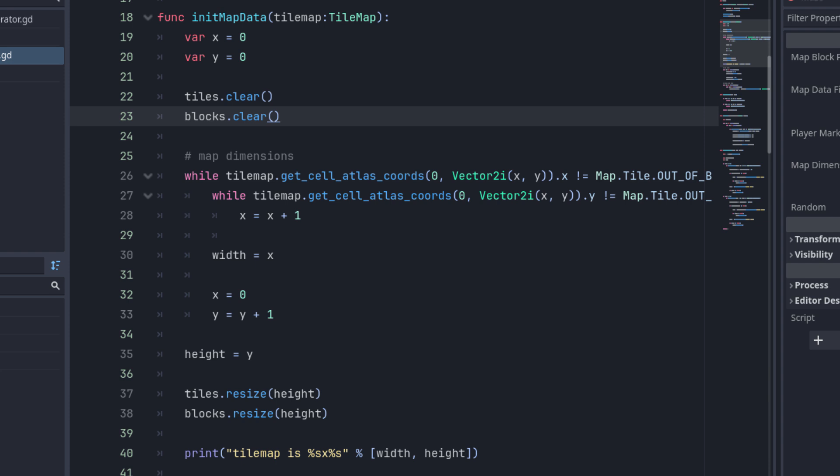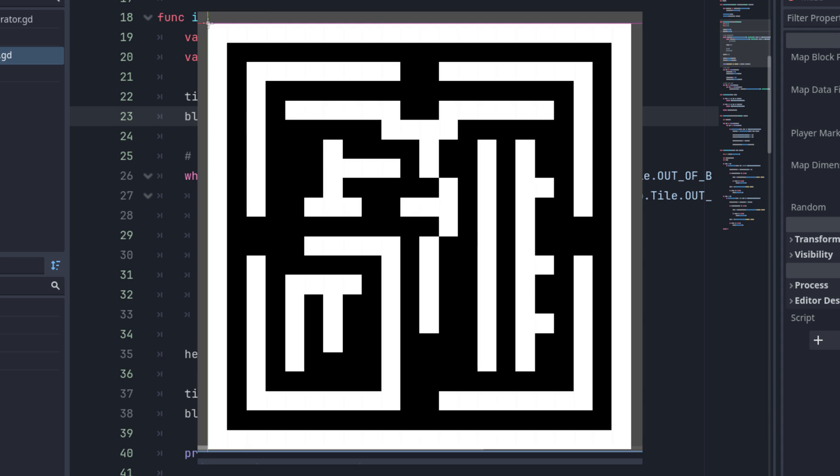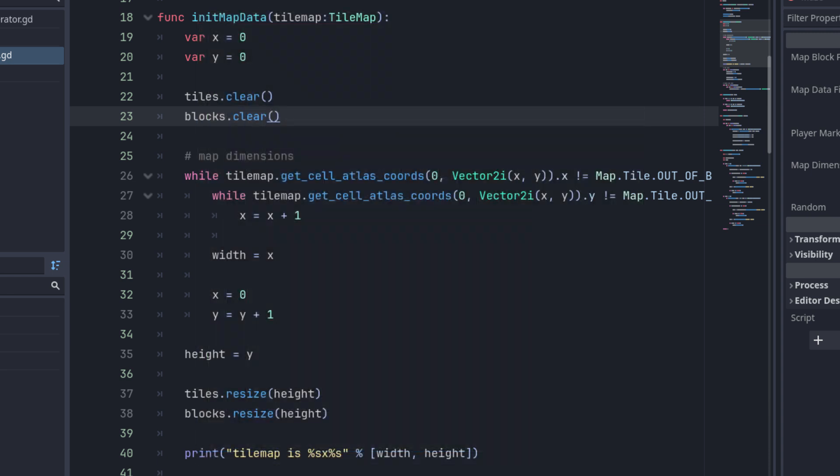The initMapData method parses the tilemap and constructs a two-dimensional array of the tile indices. As mentioned in my previous video on random dungeon generation, in Godot 4 the tile indices are represented by two-dimensional vectors, but since our tilemap only contains two tiles, we don't actually care about the y value. The x value is essentially the tile index. The first thing we do is define a couple of loop variables, and using a nested loop, count the number of tiles in our tilemap in the x and y directions. We start at 0, and keep looping as long as the atlas coordinates that come back don't equal negative 1, which indicates an unused tile. Once that happens, we fall through the loops and assign the final values of x and y to the width and height parameters, and resize our tile and block data arrays to match the height of the map.